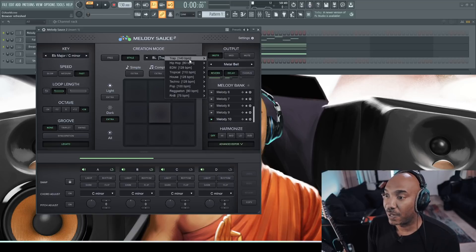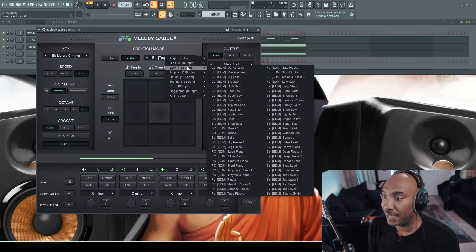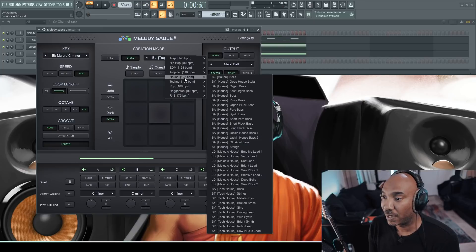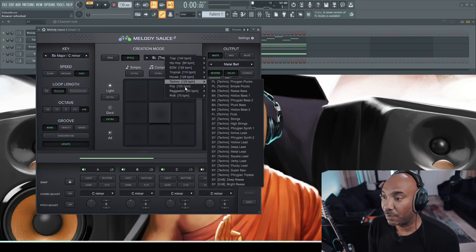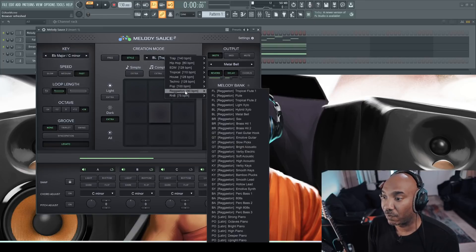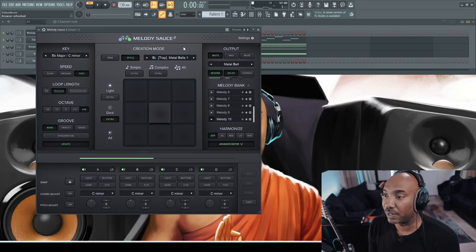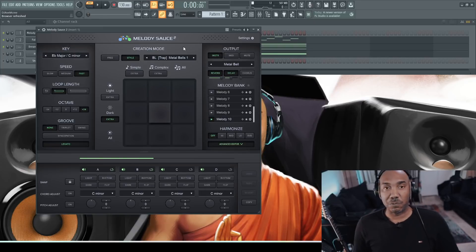But you have the following: trap, hip hop, EDM, tropical, house, techno, pop, reggaeton and R&B, which is a further extension of what the AI has in terms of machine learning. So therefore, you have things that will cater to a specific style of the music that you're creating. And that makes sense.